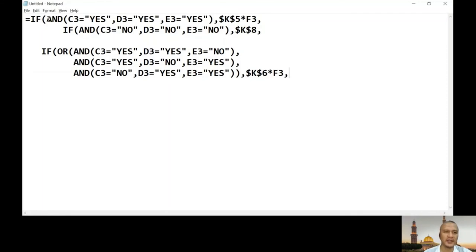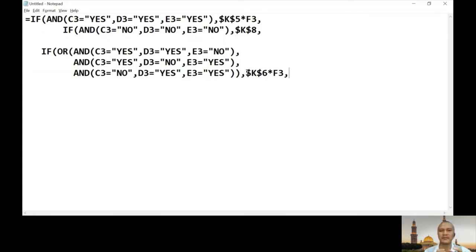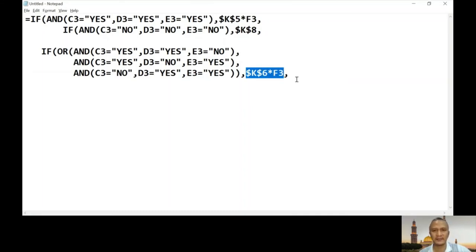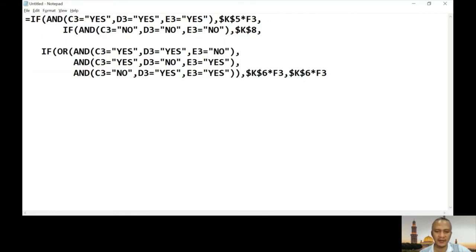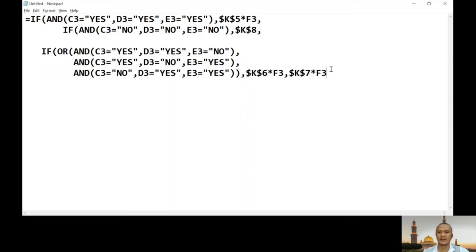We've now handled the nine percent, no bonus, and six percent cases. The three percent is the last statement — the value if false — so we don't need another IF. We just connect the three percent cell, which is K7 in the example-five worksheet.